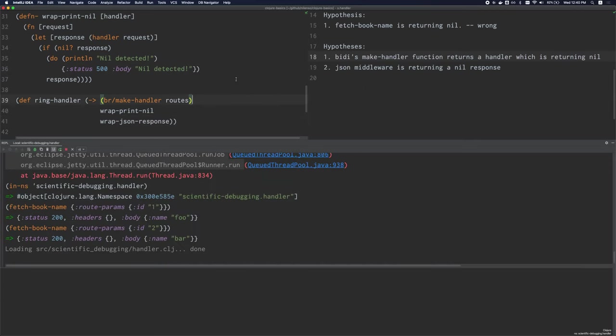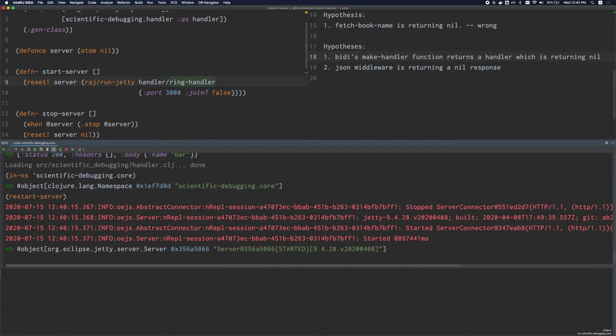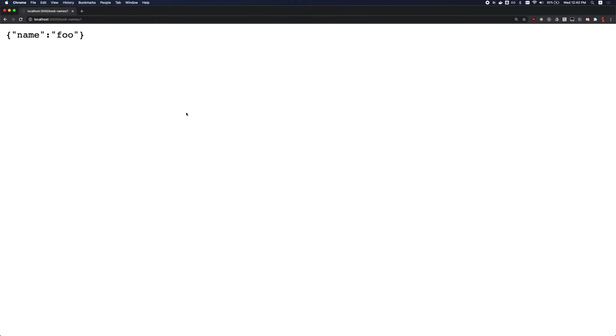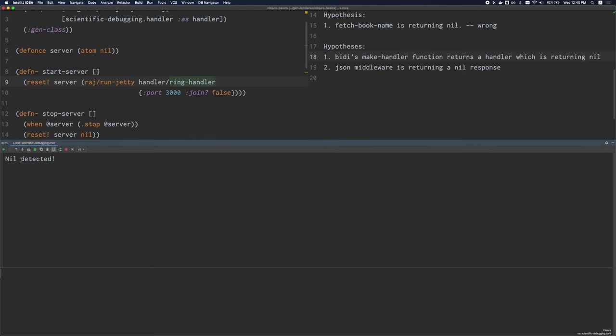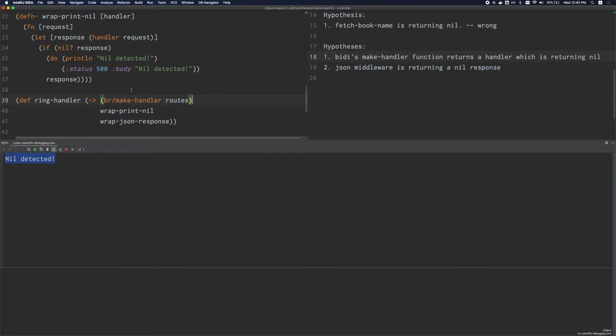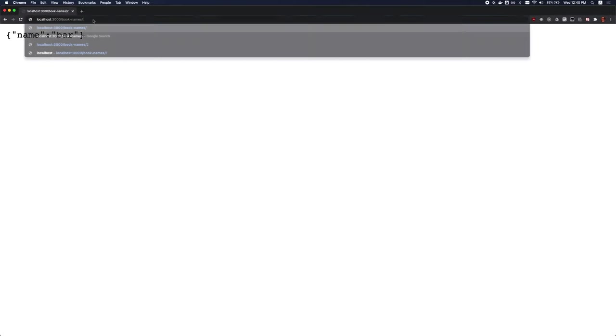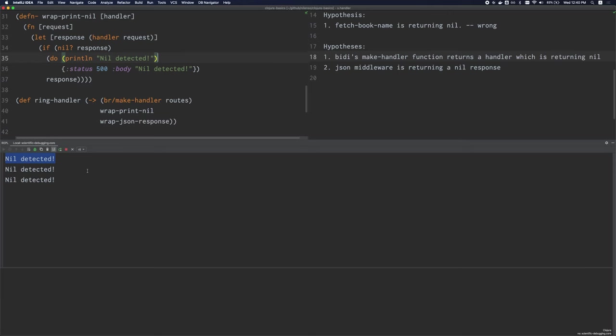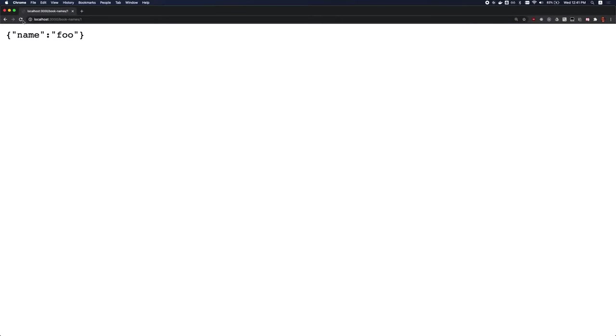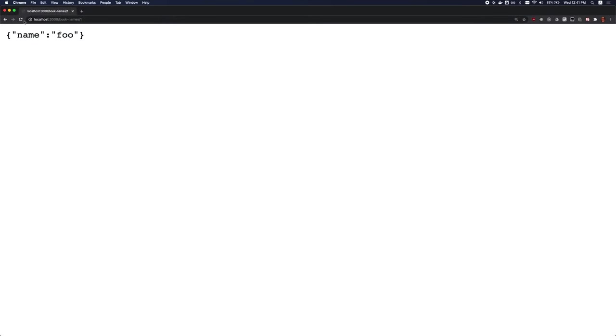Now let's restart the server and test this. I'll just clear up the output here. We'll reissue the request. And would you look at that, we're getting a nil detected string printed here. So clearly this code path is being executed and there was a nil response somewhere. But what's strange is that our API itself seems to be working just fine. Like we're still getting the name foo json string appearing correctly over here. It works for the other ID as well. And we see the string has been printed a couple more times. I'll refresh. So every single time I refresh, there's a new string being printed here.